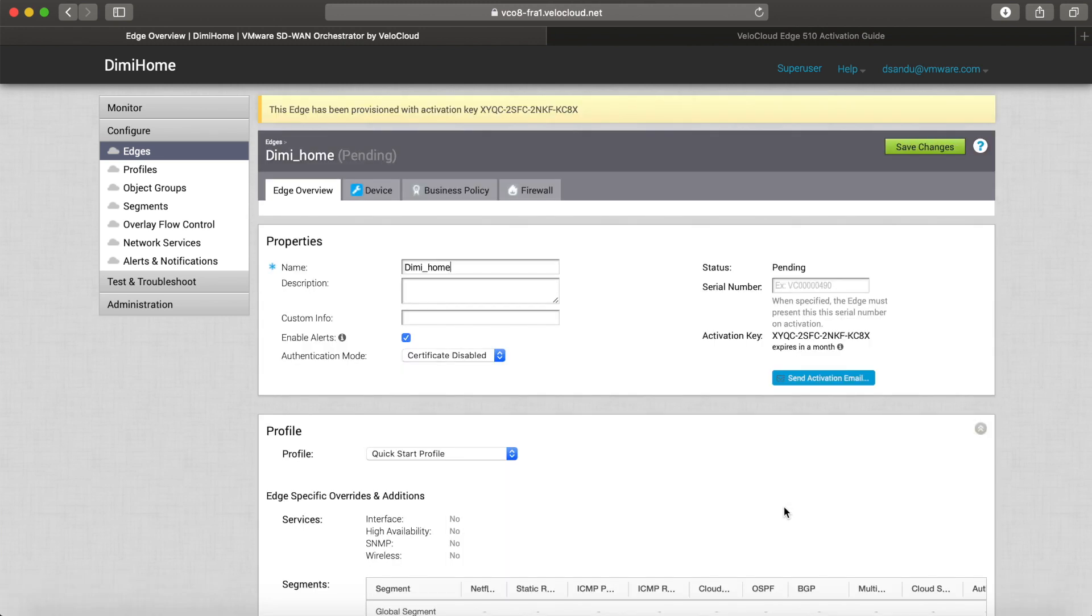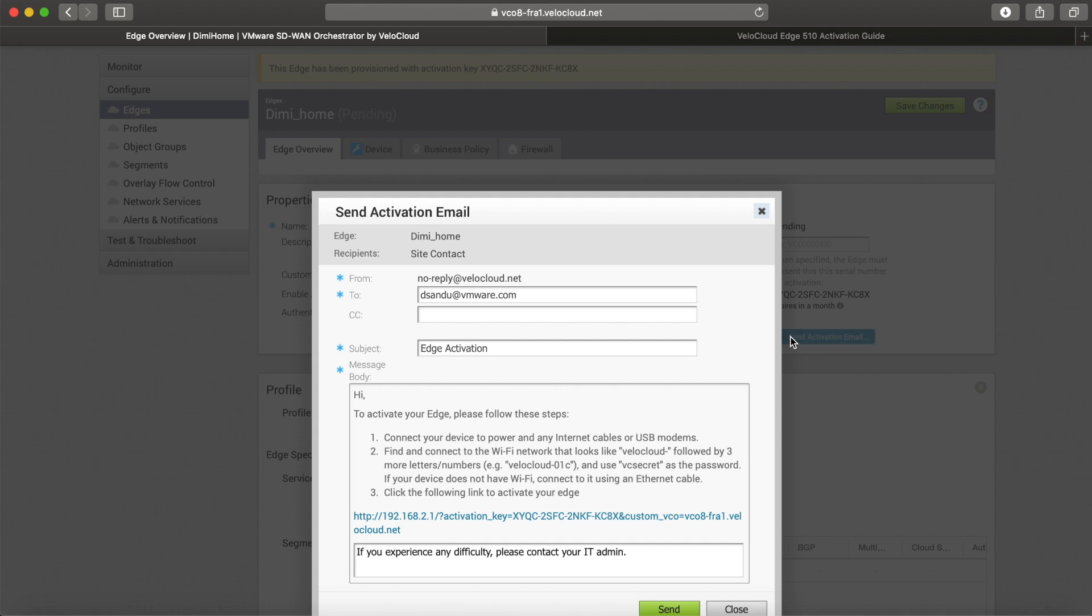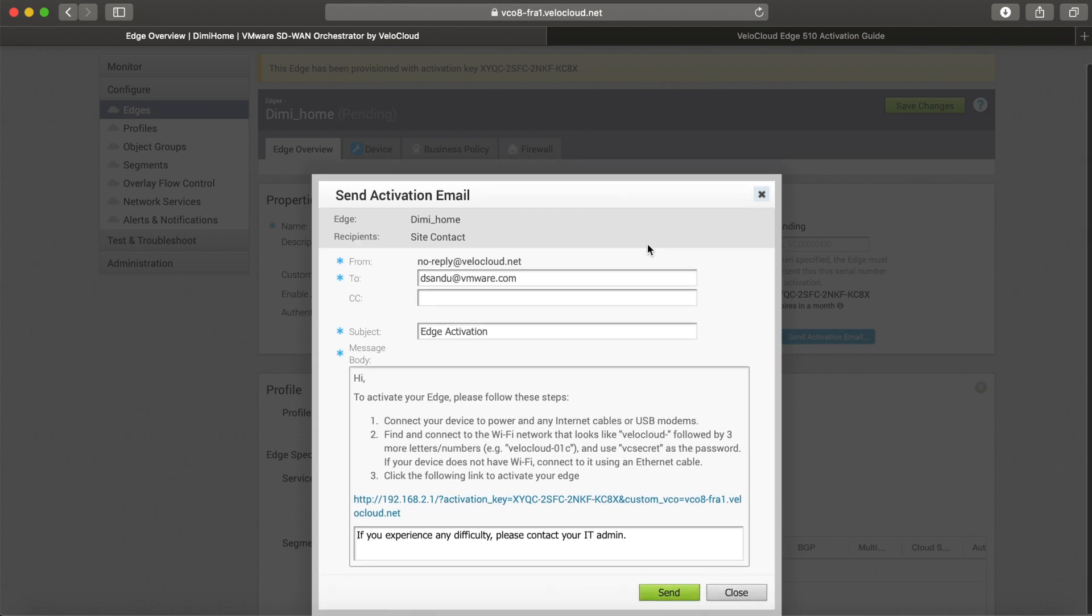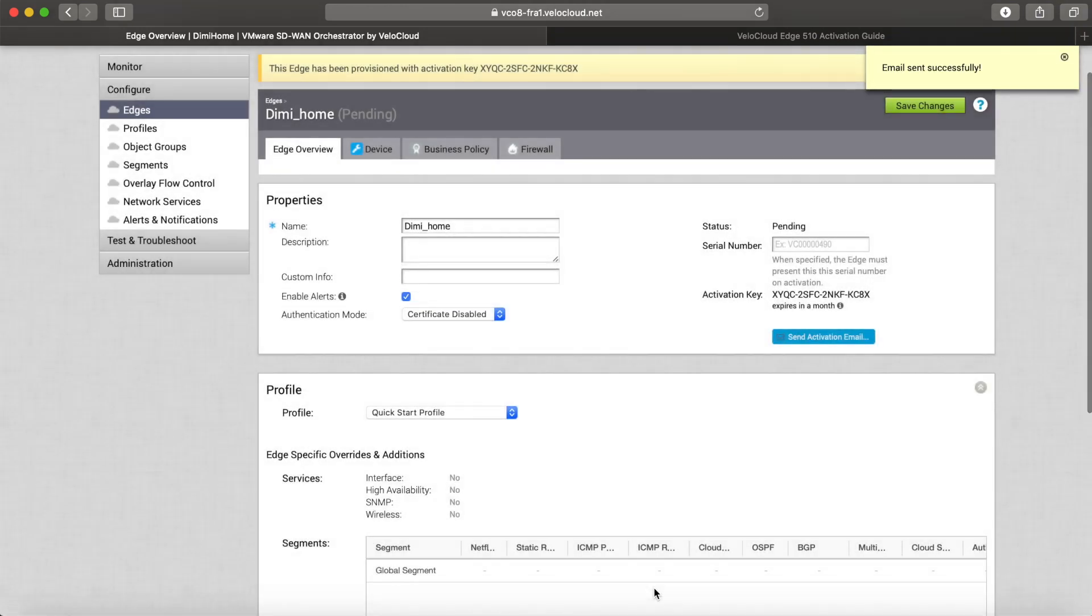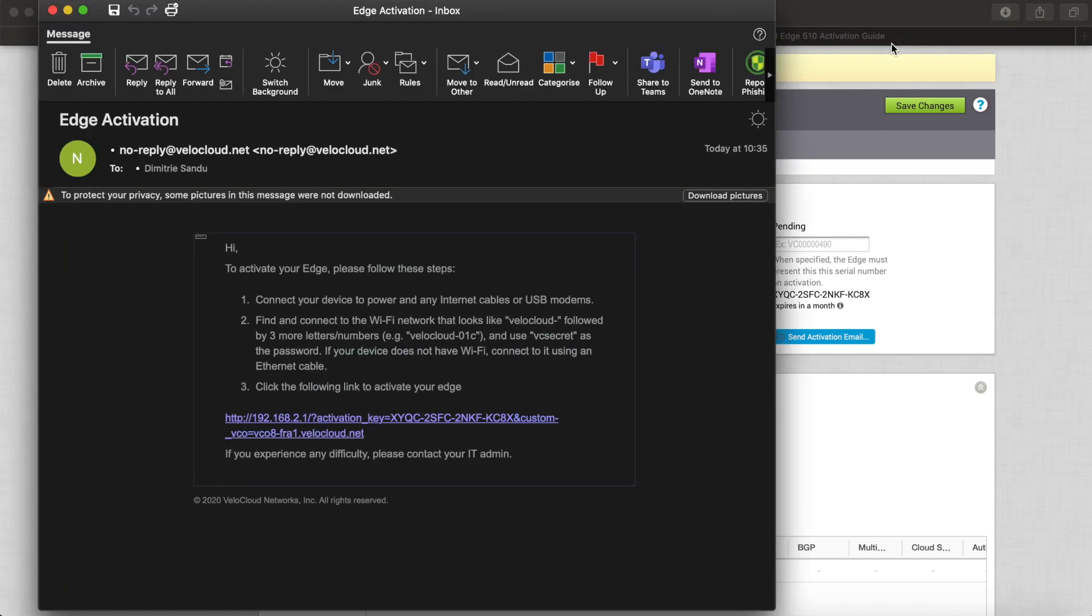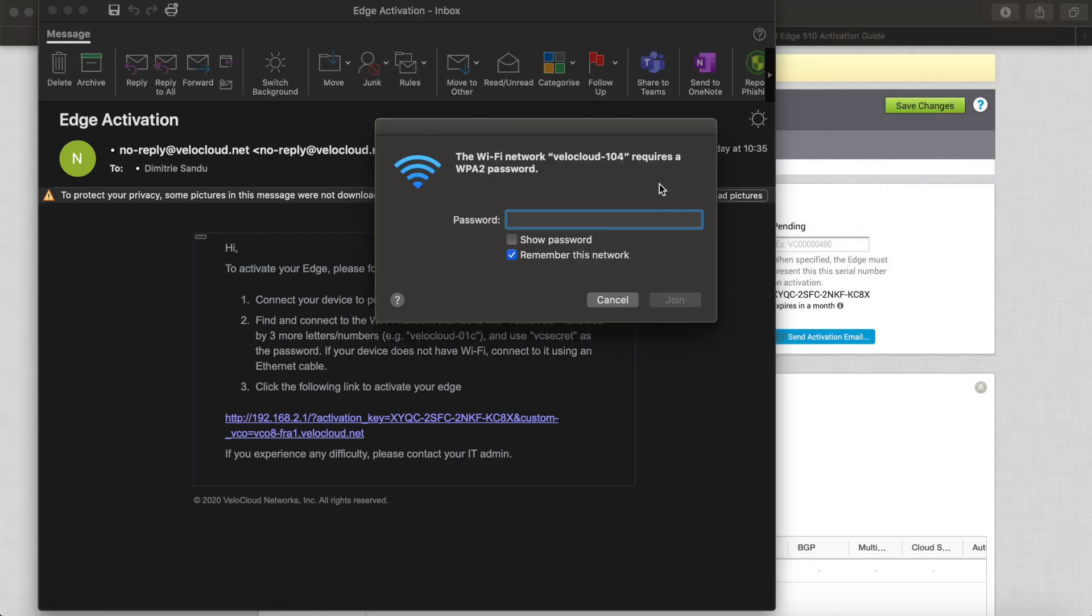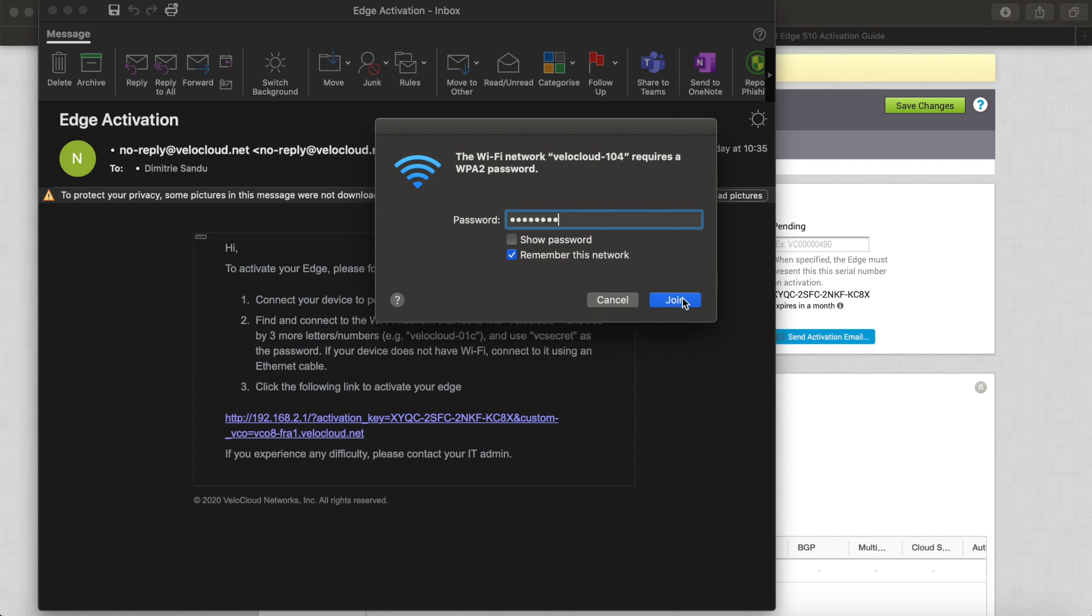Once I click Create, I can see that the edge is pending activation. I have an activation key that I can send to a person on site, but the easiest way is to send an activation email. That comes from VeloCloud to that person's email address. Just a few seconds later, I already got an email telling me to connect to the edge either via cable or via WiFi, and that's probably the easiest method. I'm going to click on the VeloCloud WiFi, type the password VCsecret, and now I'm directly connected to the edge itself.